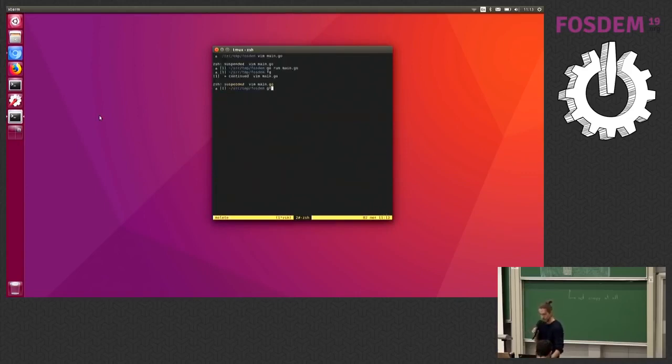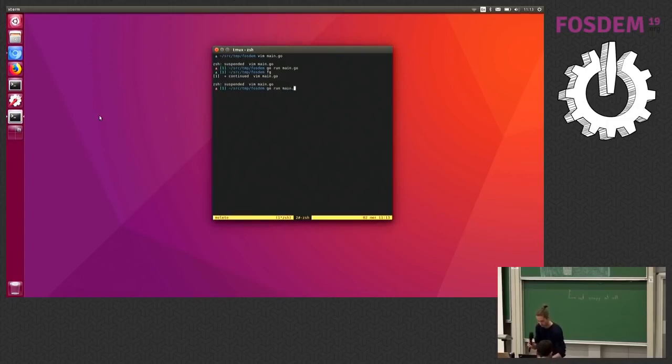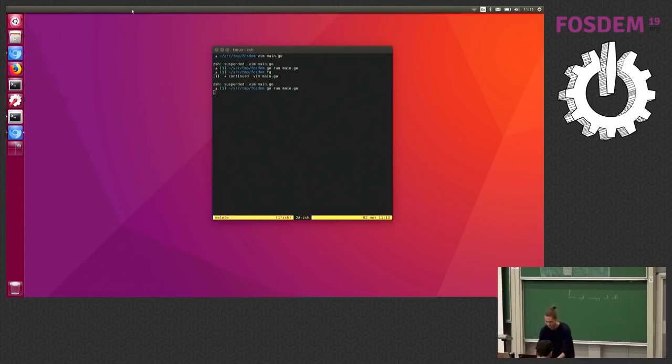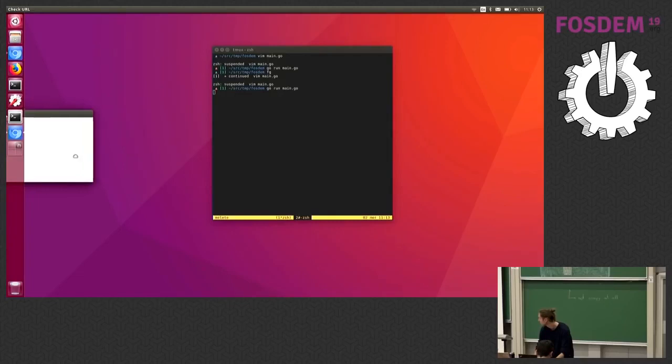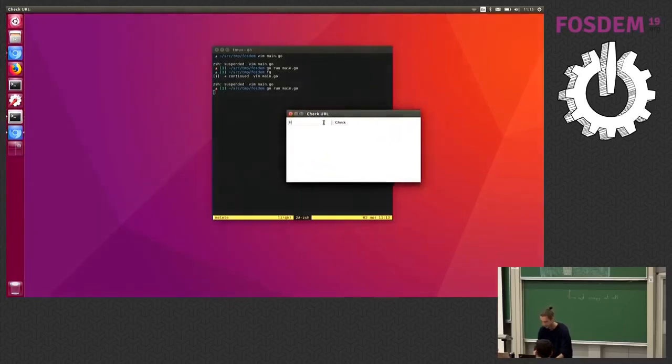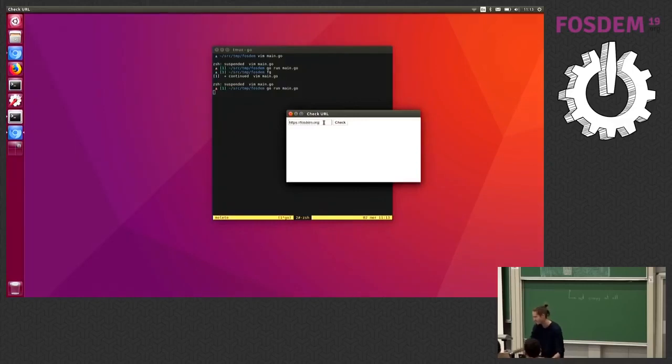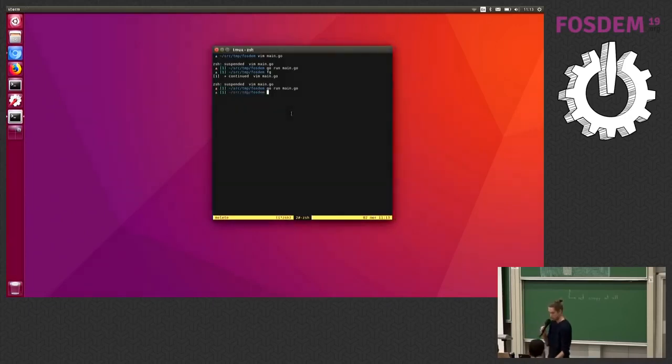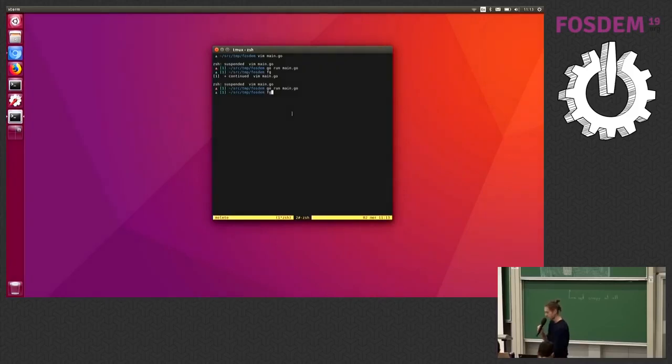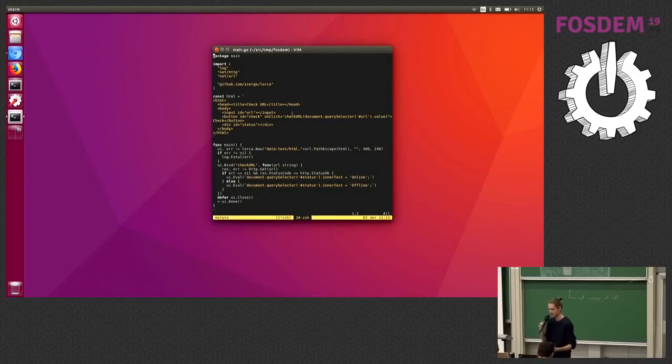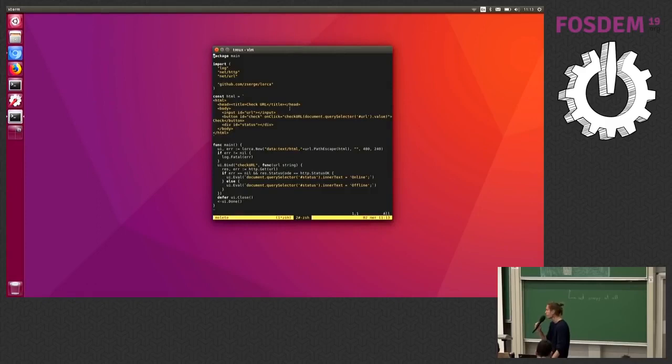If I go run it... It appears on my screen. So if I type some FOSDEM URL, check, online. If I type some nonsense, check, offline. That is it. So what I'm trying to prove is that making apps with Lorca is not as hard. You don't treat it as a complex UI framework or something because it's HTML that everyone knows and it's just binding functions.